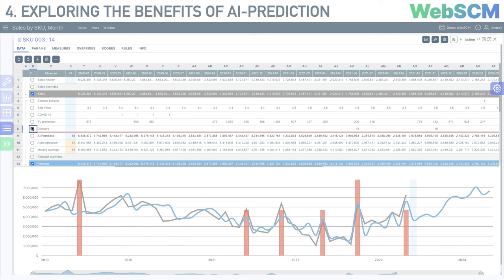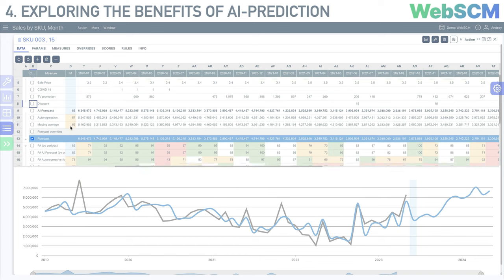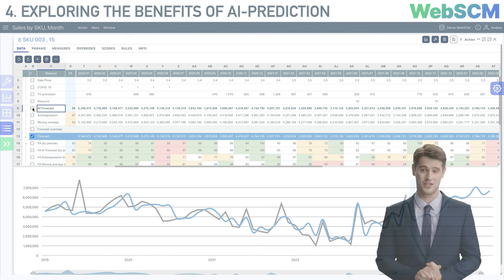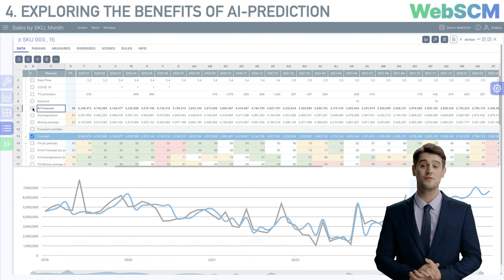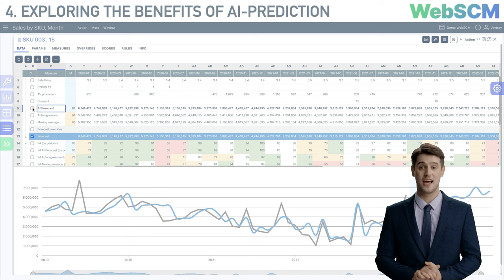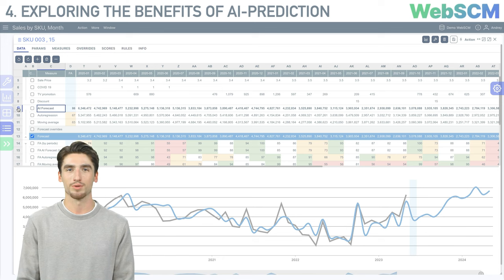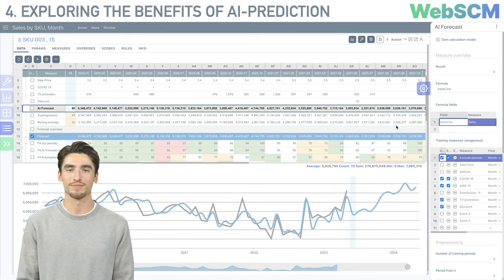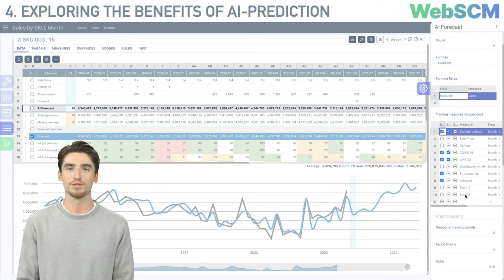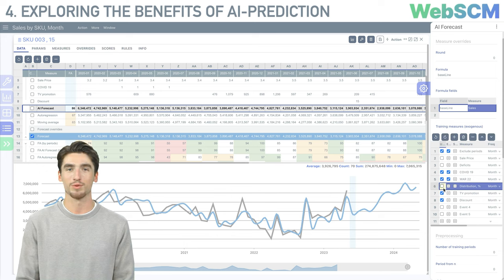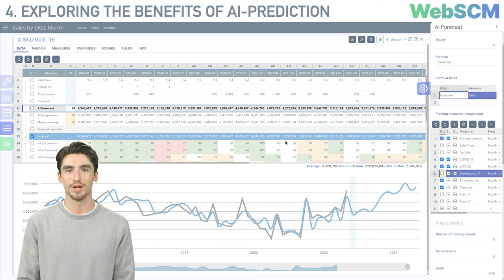In our example, the measures COVID-19, TV promo, and discount are used by the system to account for and evaluate their contribution to sales volume. The periods affected by COVID-19 are filled with ones, signifying the impact of this factor in a particular period. The reach of the TV advertising audience is reflected in the TV promo measure, and the promotional discount is set as a percentage during its action in the discount measure. Leveraging multiple additional factors helps train the AI and enhance forecasting accuracy.